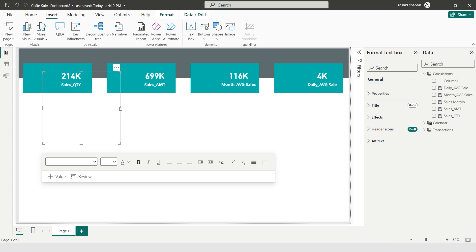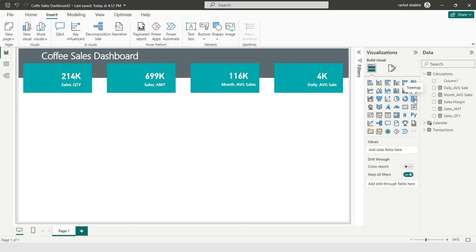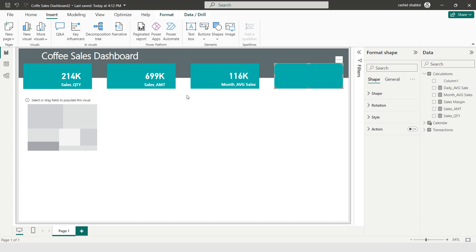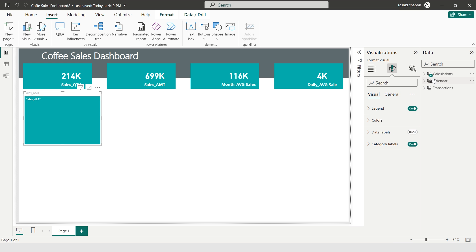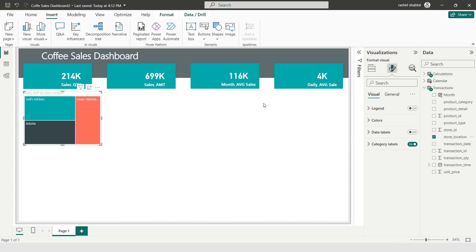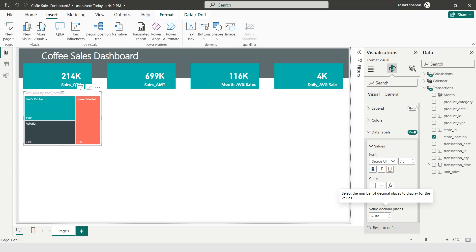I'm going to Insert and adding a Text Box where I type Coffee Sales Dashboard as the title. Now I'm inserting a Treemap visual, adding Sales Amount as the values and Store Location as the category. In Format Your Visual I'm turning on the data label and setting the display unit to 1000 with decimal places set to zero.